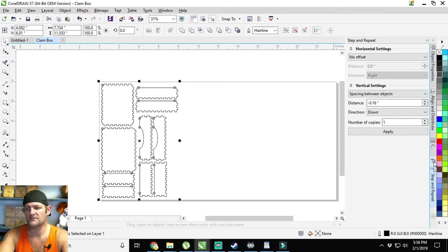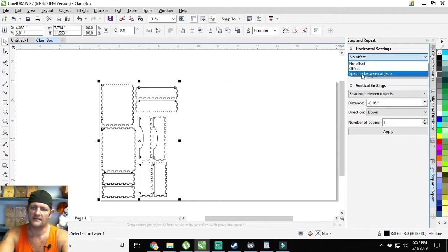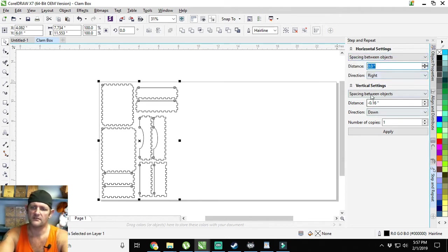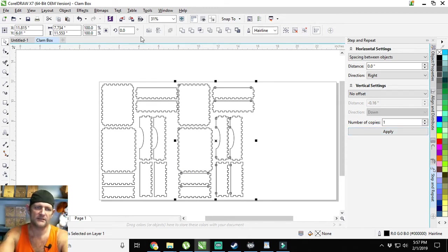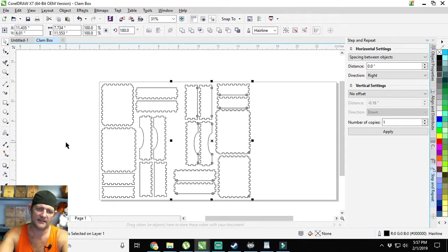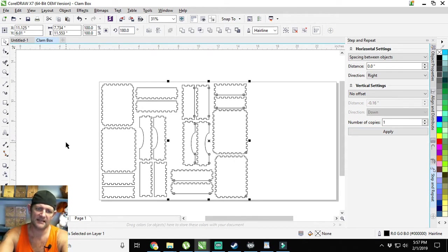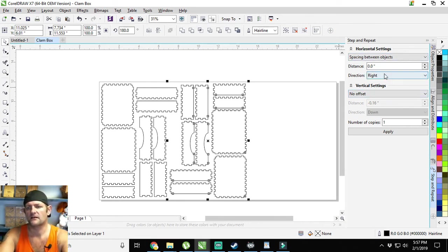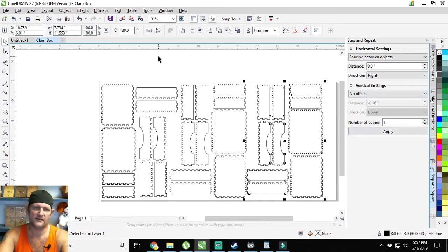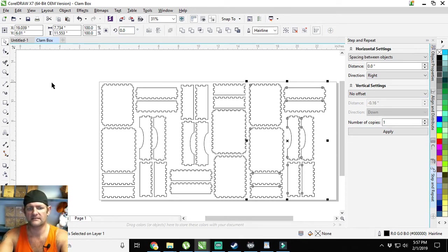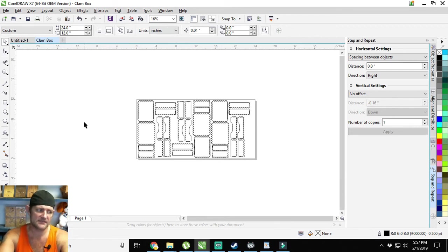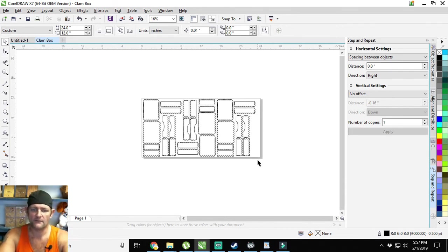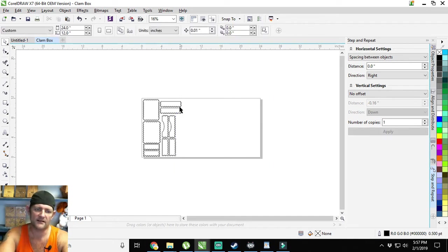I'm going to go over here to step and repeat. I'm going to put horizontal and space between objects, we're going to do zero. Vertical is going to be no offset and we're going to do one copy. Now you can see that looks pretty good, but I'm going to go ahead and 180 it because once I 180 it, I can bring it in like this and close up that gap. Then we'll make another copy and zero it out and step it this way. Boom, everything is nice and good. With one board we can make three copies of this particular box. However, for this tutorial I don't need three copies, I'm only going to need one copy, so I'm going to delete all of that stuff out.